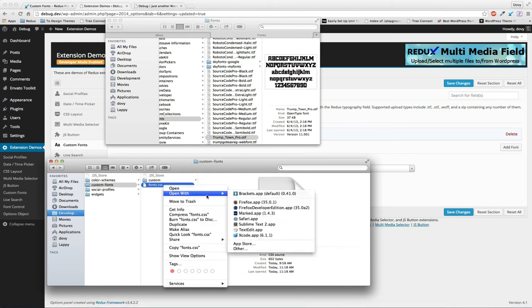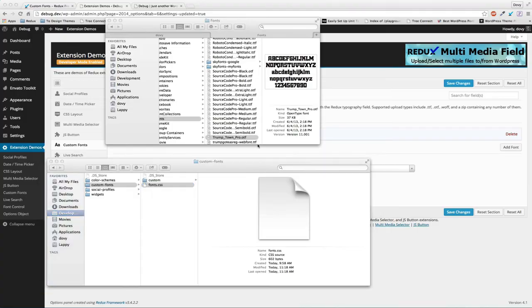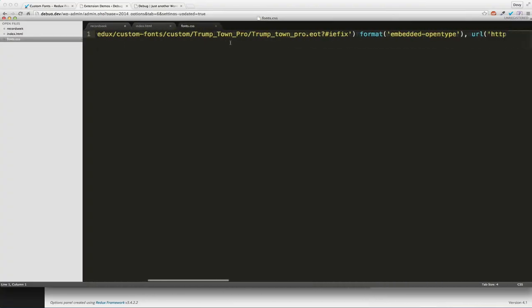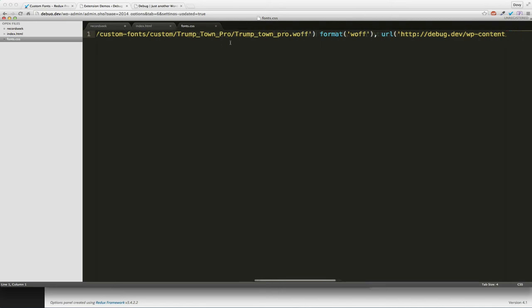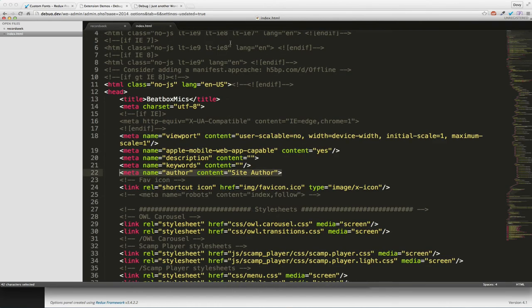Here we'll open this up and you'll see this file will be automatically and dynamically enqueued on the front end.